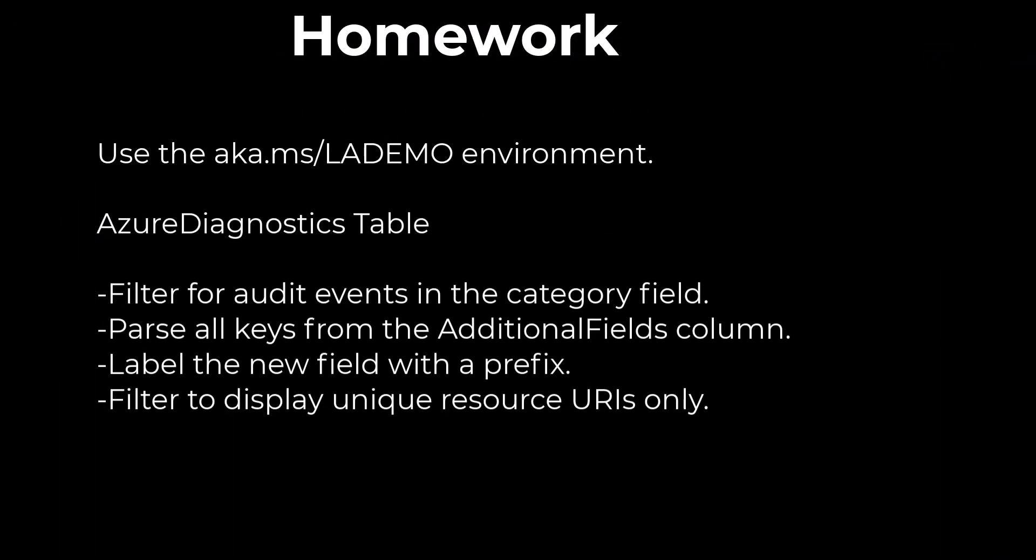For homework today, we use a free log analytics workspace found at aka.ms/lademo. If you need instructions on how to access this free data set, refer to session seven of the beginner series. Use the Azure Diagnostics table to first filter for audit events in the category field. Then parse all the contents of the field titled additional fields. When you do this, be sure to label the new fields with a prefix that makes sense to you. Lastly, to complete the query, filter the results to display only unique resource URIs.